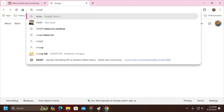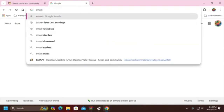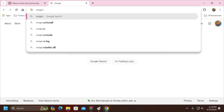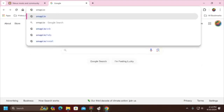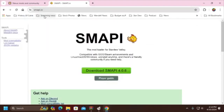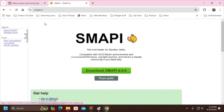Another place to download SMAPI is directly from SMAPI at smapi.io. There's a great big obvious download SMAPI button right there. So if you want to make it really simple as far as downloading SMAPI, you can do it from the SMAPI website.